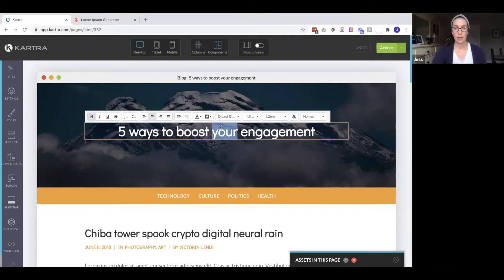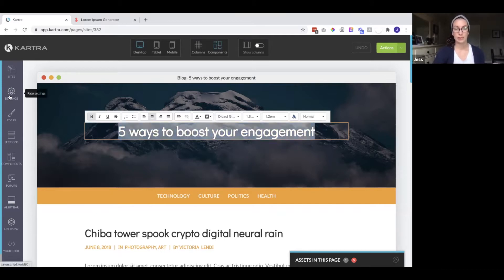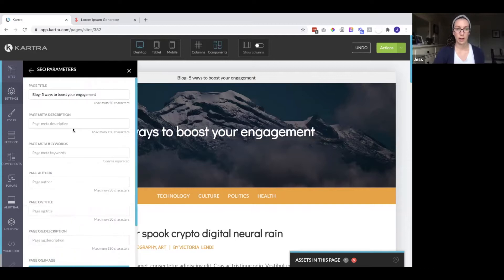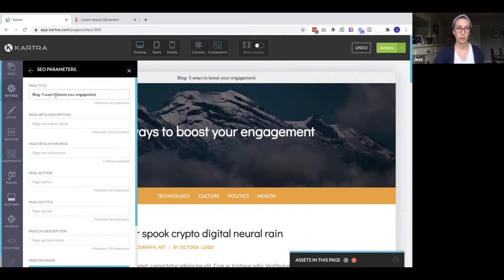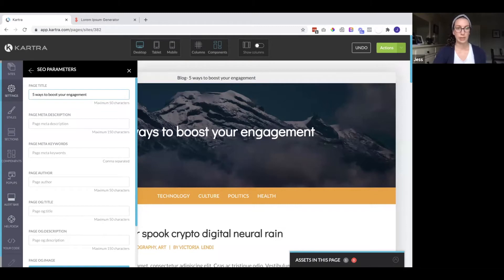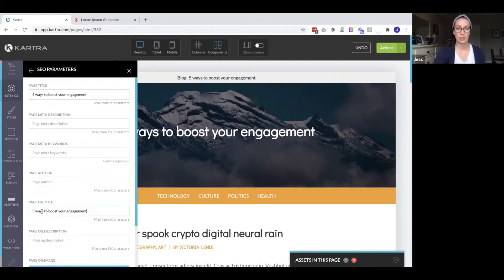And I also want to make sure that the SEO settings are filled out. So I am going to come over here and make sure the title is in the page title up here and also the page OG title.